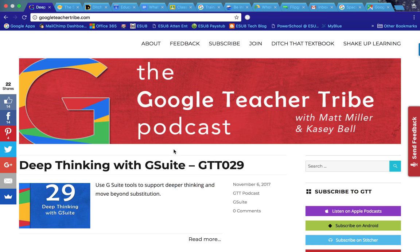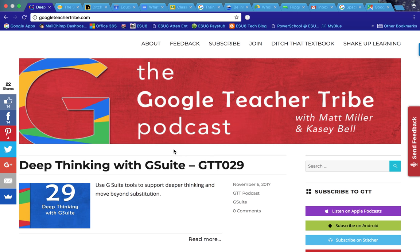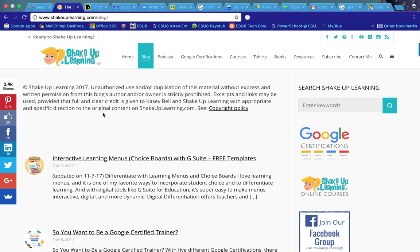The Google Teacher Tribe podcast is with Matt Miller and Casey Bell and they are both educators. Matt Miller, if you were at the summer's STI, he presented there and did a great job of presenting different Google tools and how to use fun technology in your classroom. And Casey Bell is also a teacher.